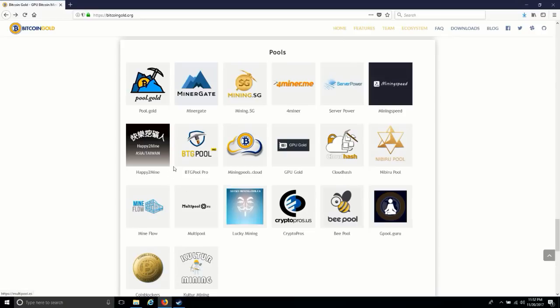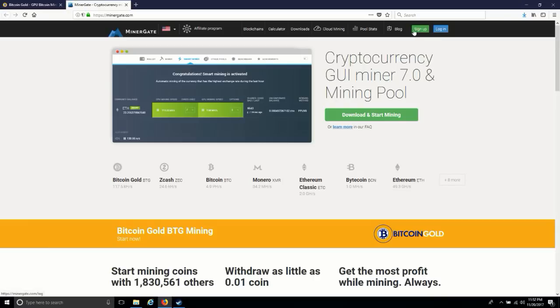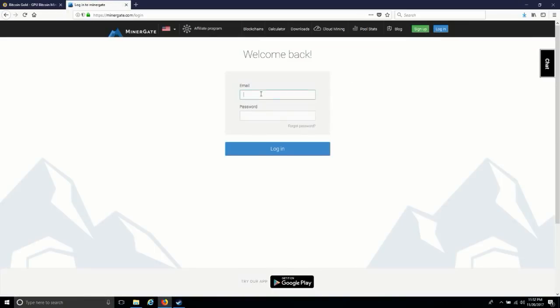I have not seen it on another pool, but you can mine this currency with BTG pool as well. For this, you have to go on Miner Gate and just log in with your credentials. I have already credentials on this website. If you don't have any credentials, you can sign up or you can log in.